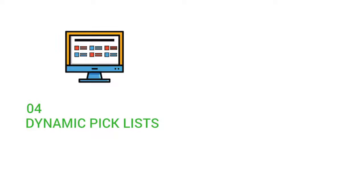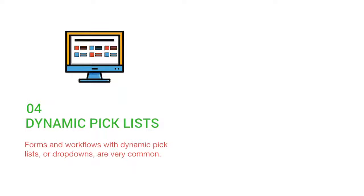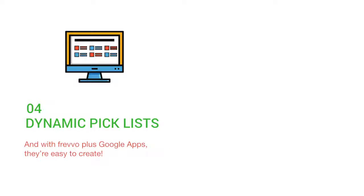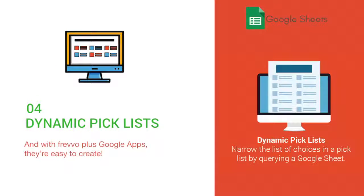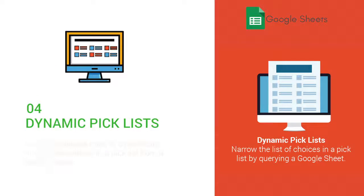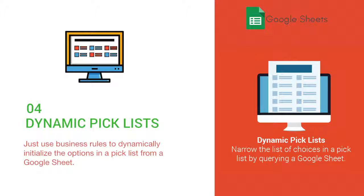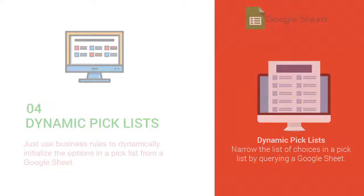Four, dynamic picklists. Forms and workflows with dynamic picklists or dropdowns are very common. And with Frevo plus Google Apps, they're easy to create. Just use business rules to dynamically initialize the options in a picklist from a Google Sheet.